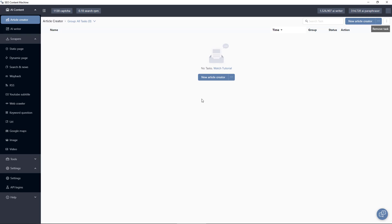Hello, you're watching a walkthrough video for SEO Content Machine. Today I'm going to go through some of the major features of this program, as well as demo the article creator.